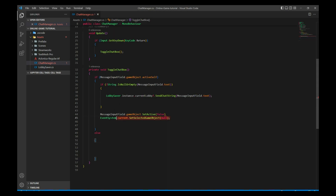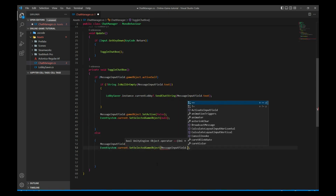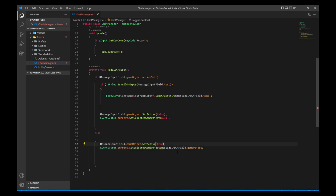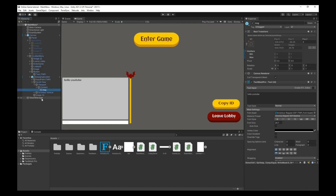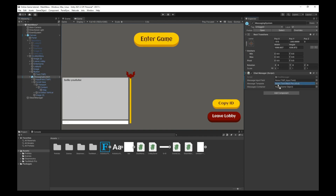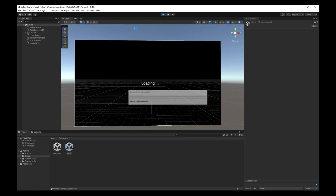If the input field is not active, we set focus on it by activating the game object and selecting the messageInputField game object so the player can type. Then let's assign references: the message template, the input field, and the messages container (which is the Content object). Let's test the game — always remember to start from the setup scene.